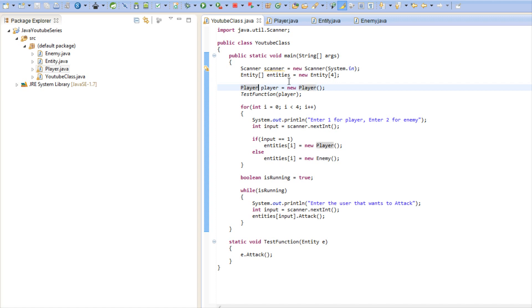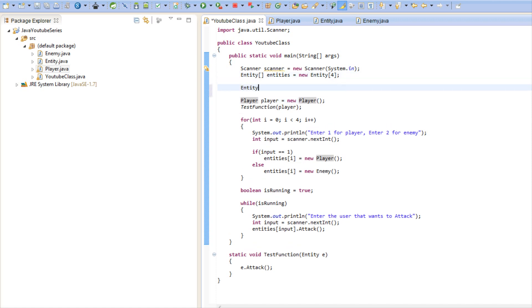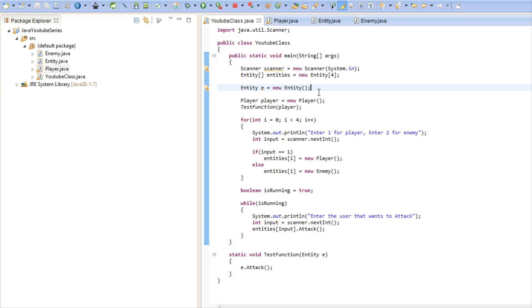As you can see in this program we either set our entities equal to a player or we set it to an enemy. We didn't actually make an entity itself. We never set it to entity itself. We can, but we didn't at all.